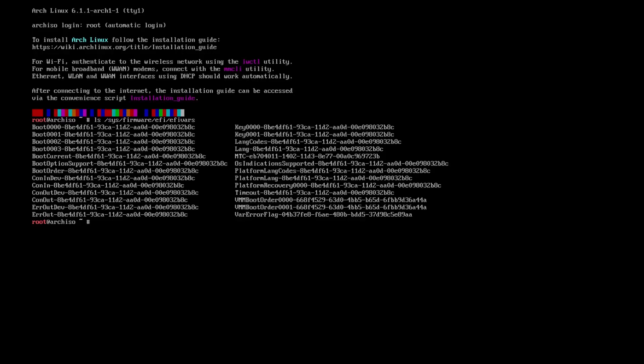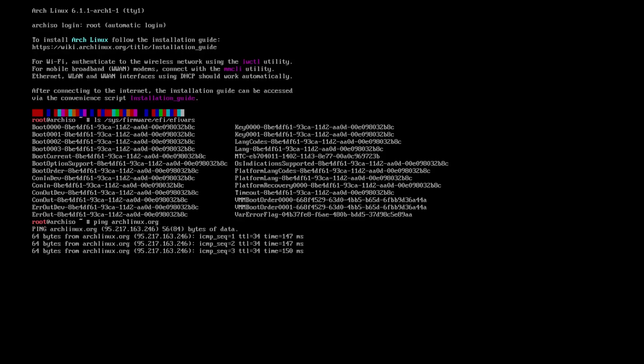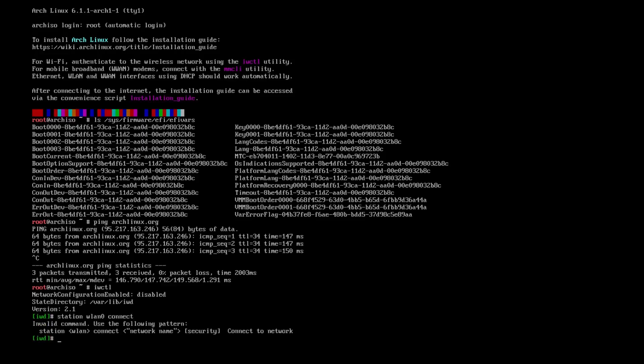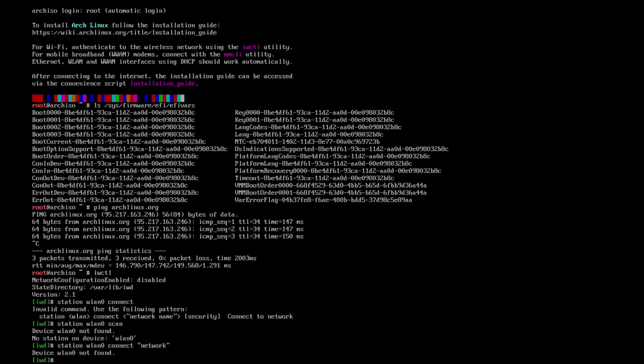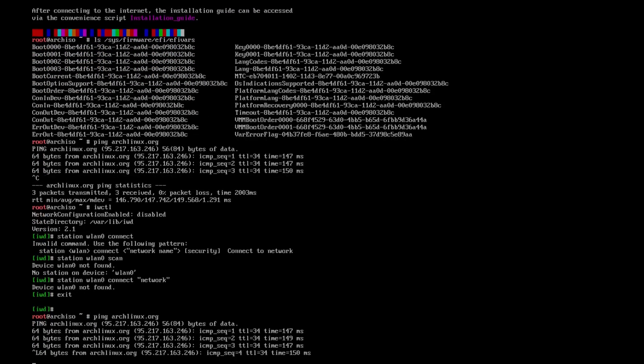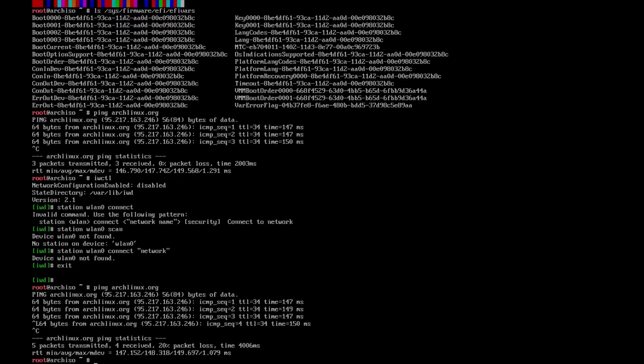The next thing that we need to do is we're going to ping archlinux.org. And the reason we're doing that is to make sure we have an internet connection. If you have Ethernet, then you are connected to the internet. If you don't, you can use IWCTL for Wi-Fi. And the way that you would do that is you type in station wlan0 scan. And it'll scan for any networks. You choose the one you want to connect to. So say I have a network named network. It'll say passphrase. And you type in your password. Click enter. And then you can exit. And then you'll see them glorious 64-byte packets coming your way.